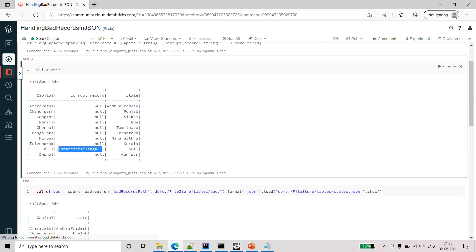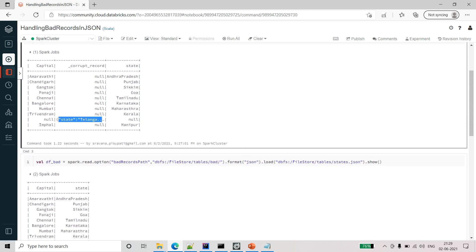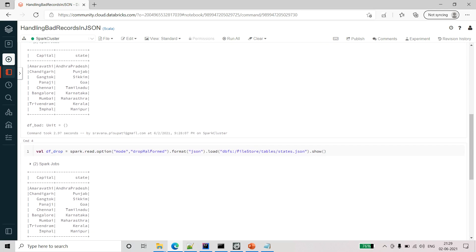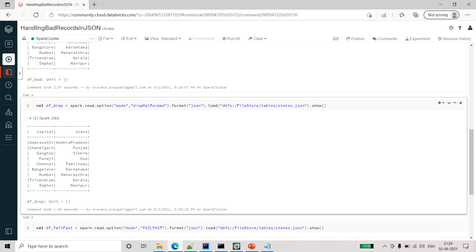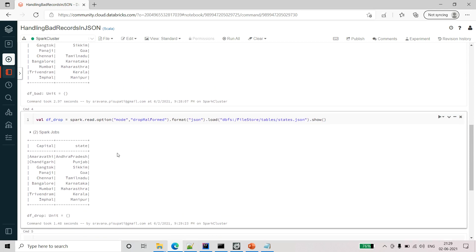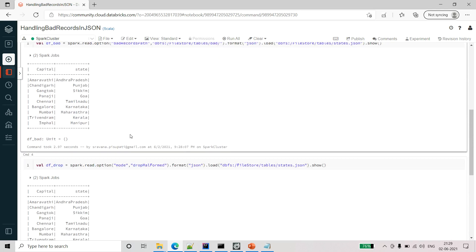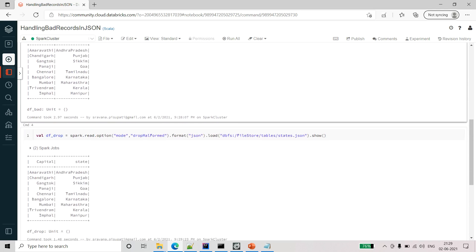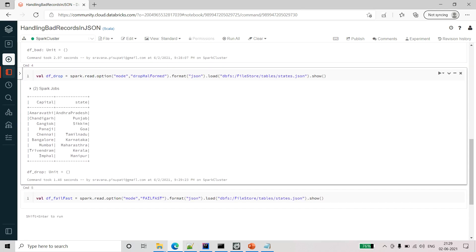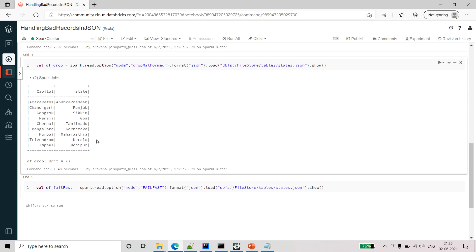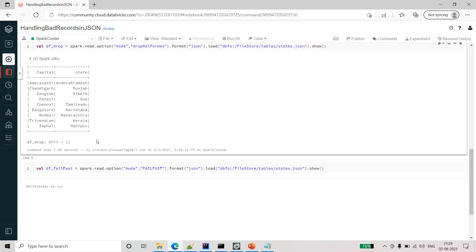If we don't use any mode it was giving one corrupt record and a corrupt record will not be able to continue further in the code with this kind of results. Whereas using this mode as drop malformed or we can set up this bad record path, using these two options we can see that bad records are eliminated from the output dataframe.